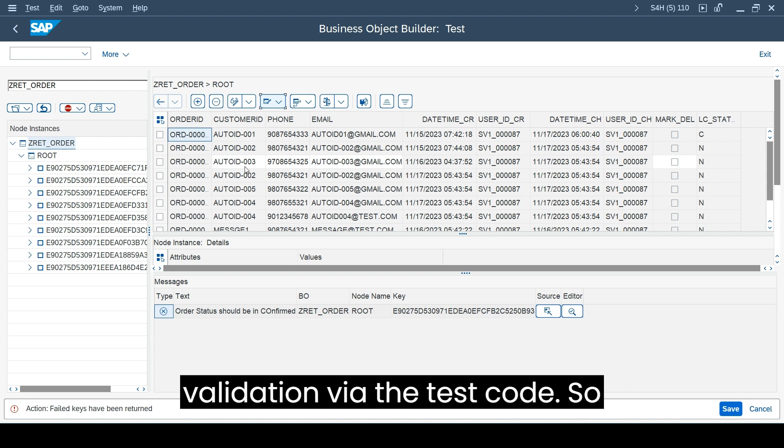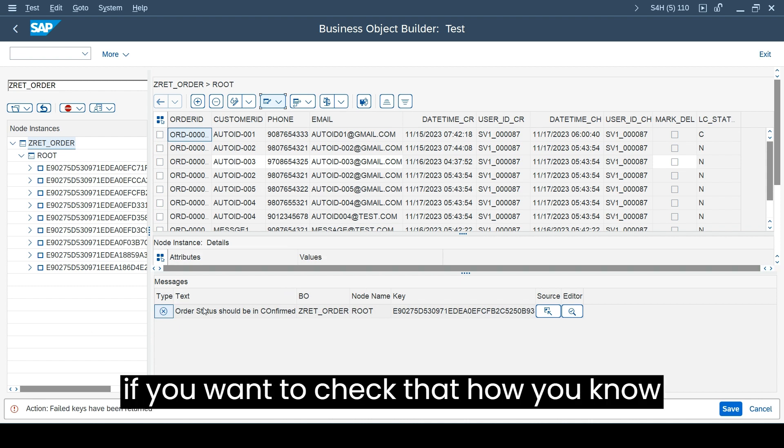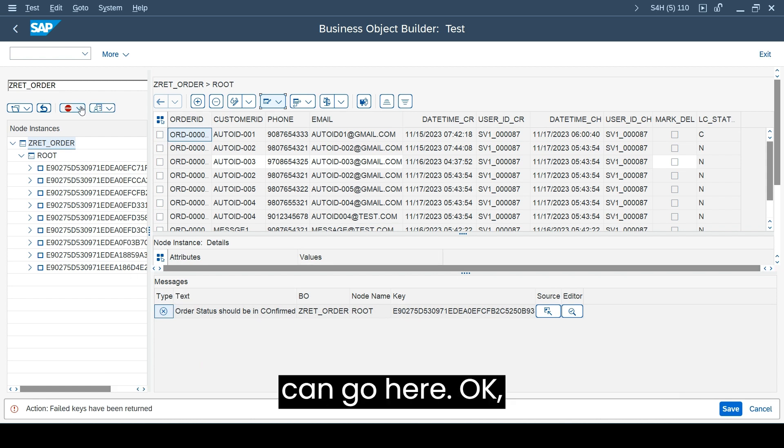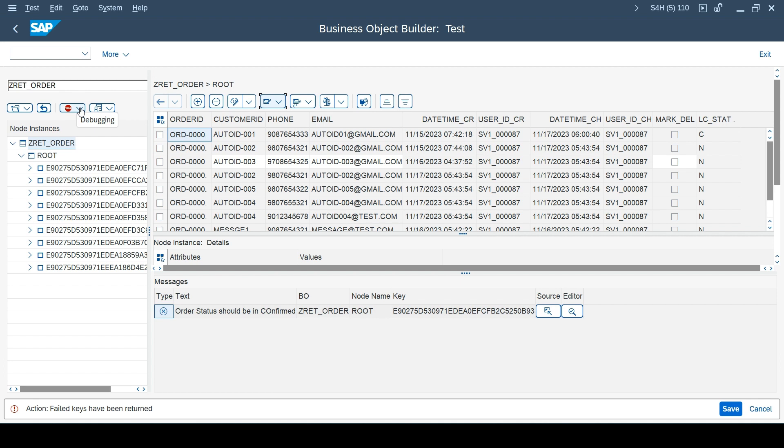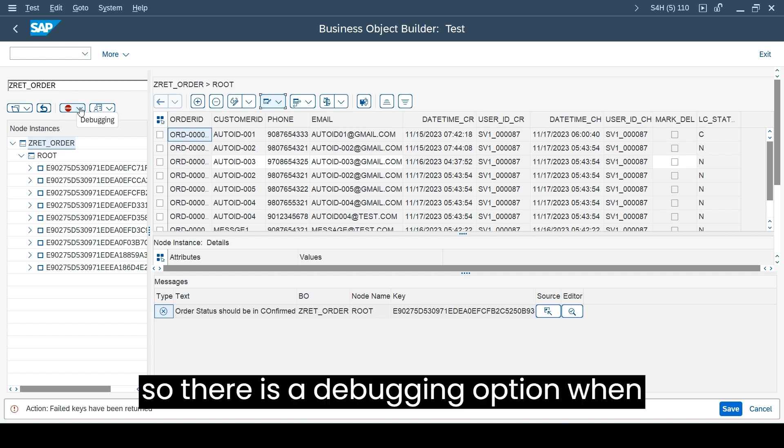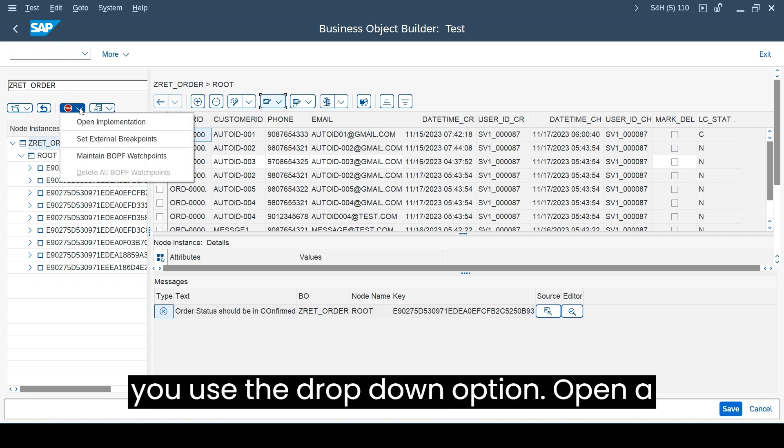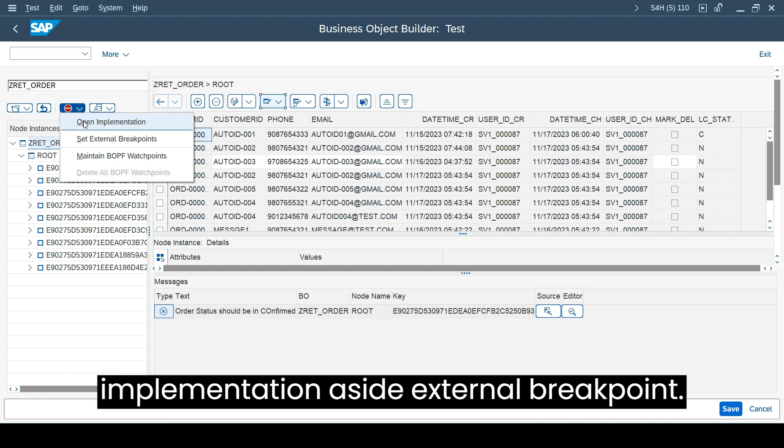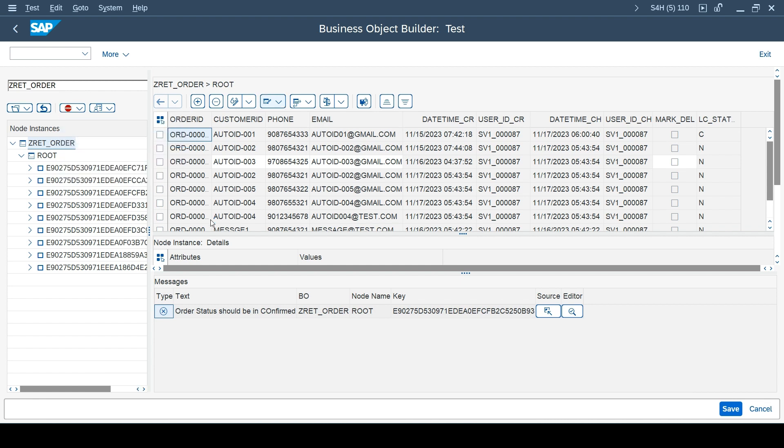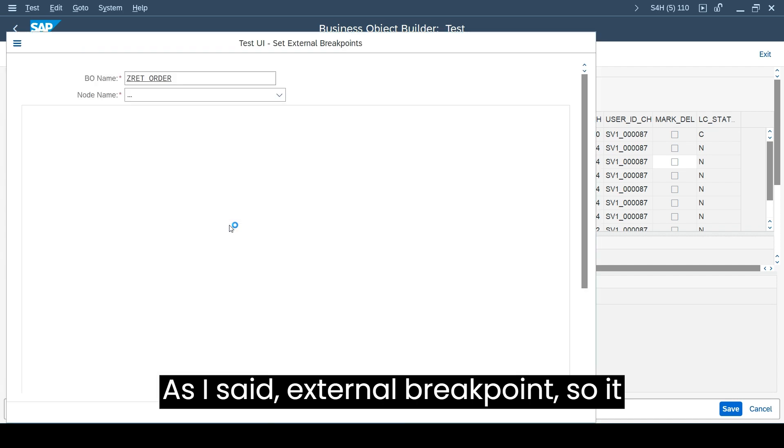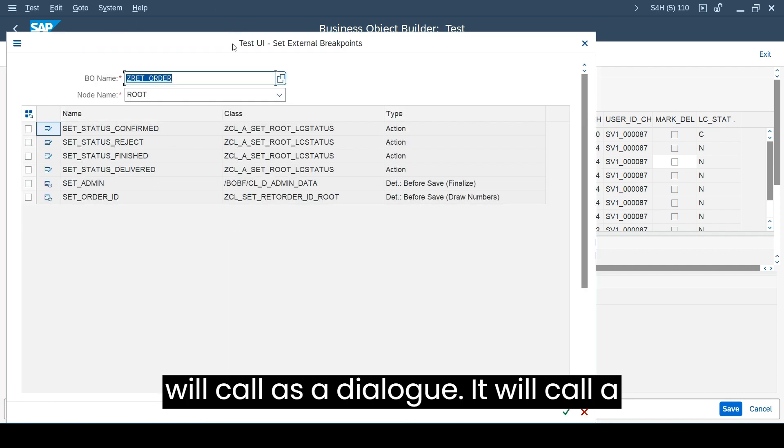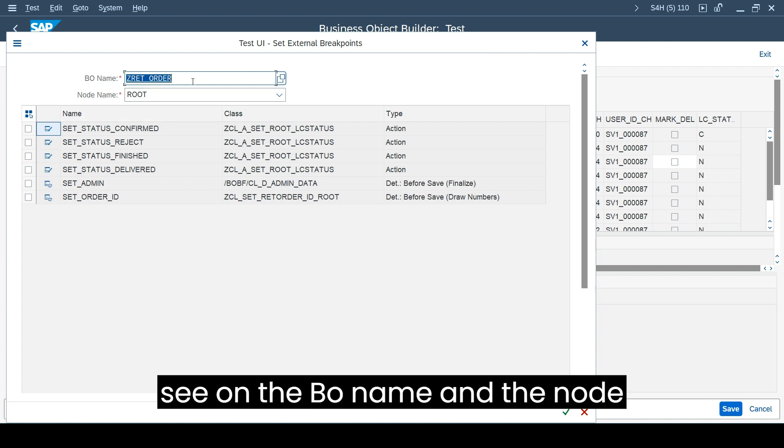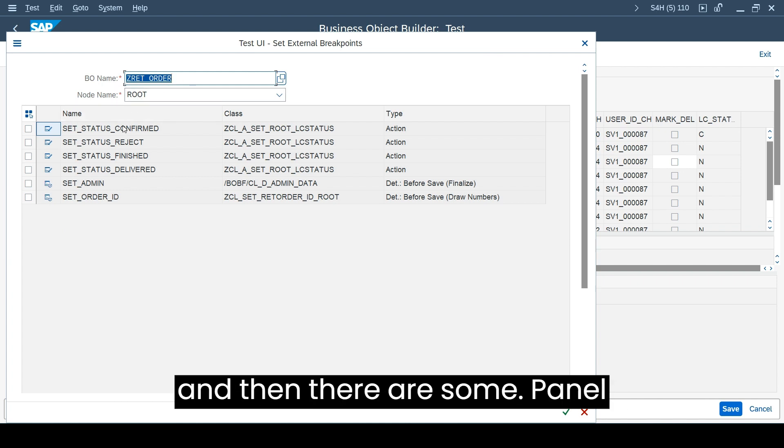If you want to check how this error message is being raised, you can go here. There is a debugging option when you use the drop-down option - open an implementation or set external breakpoint. As I said, external breakpoint so it will call a dialogue about some details. You see the BO name and the node and then there are some actions and determinations available.